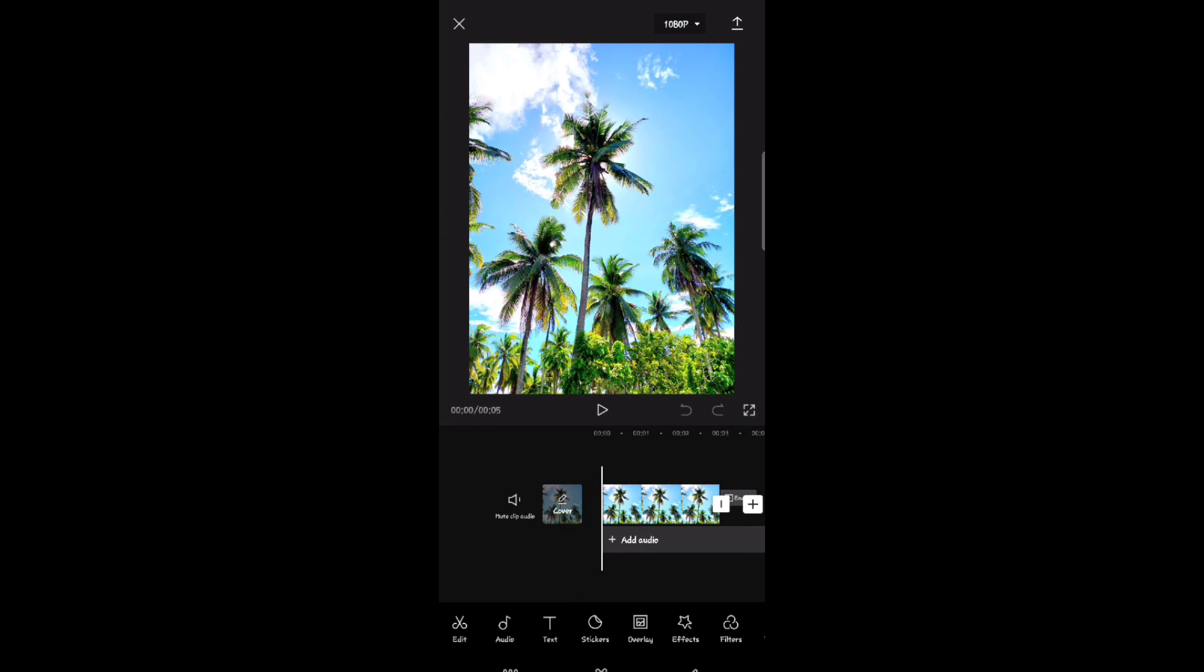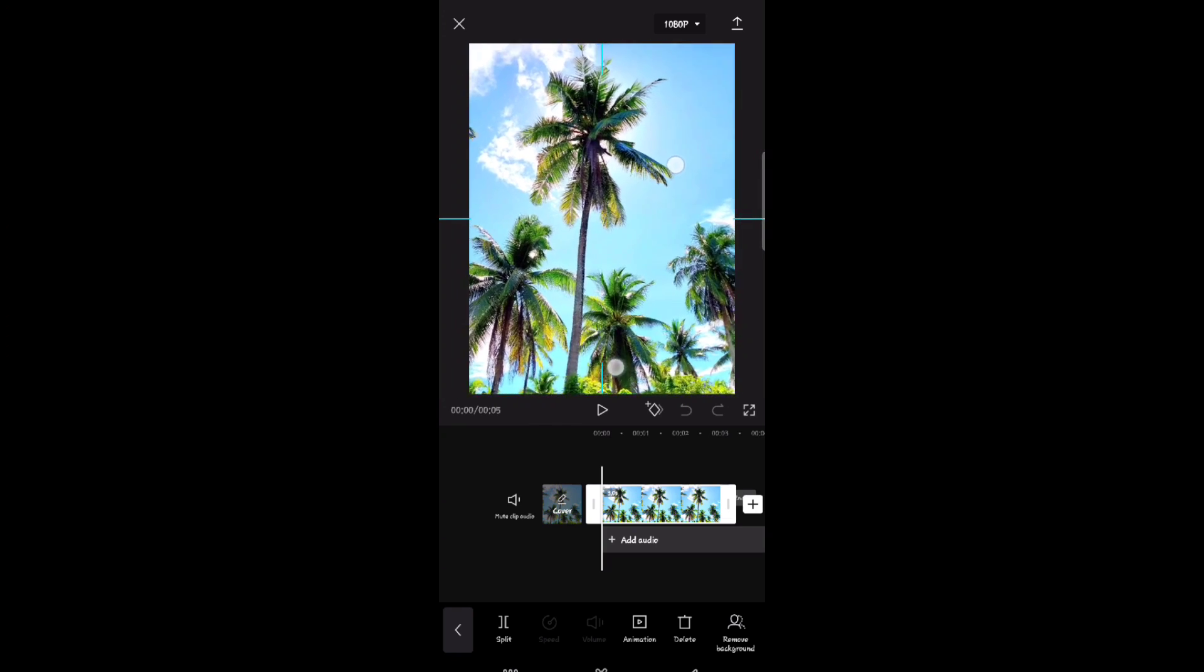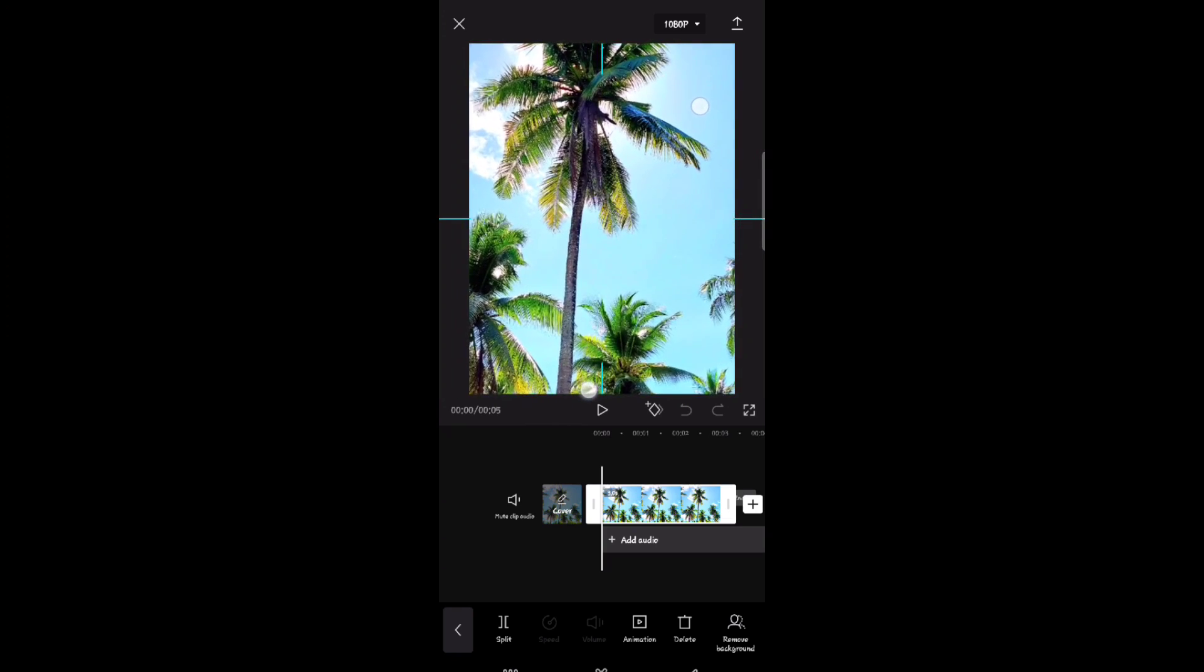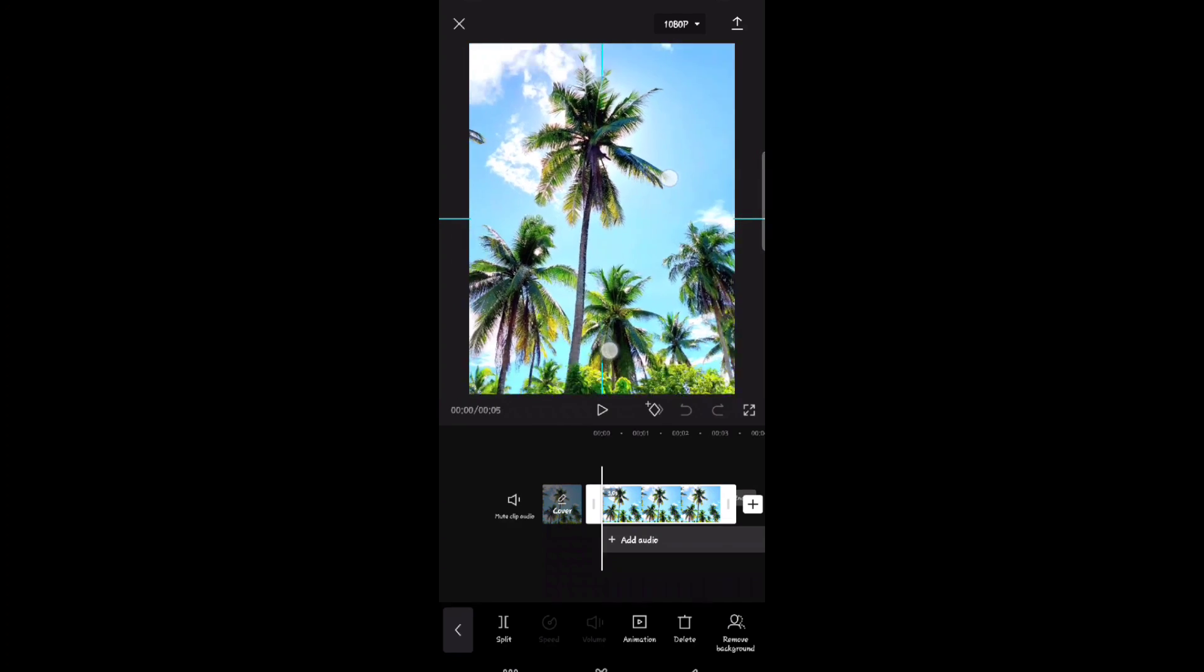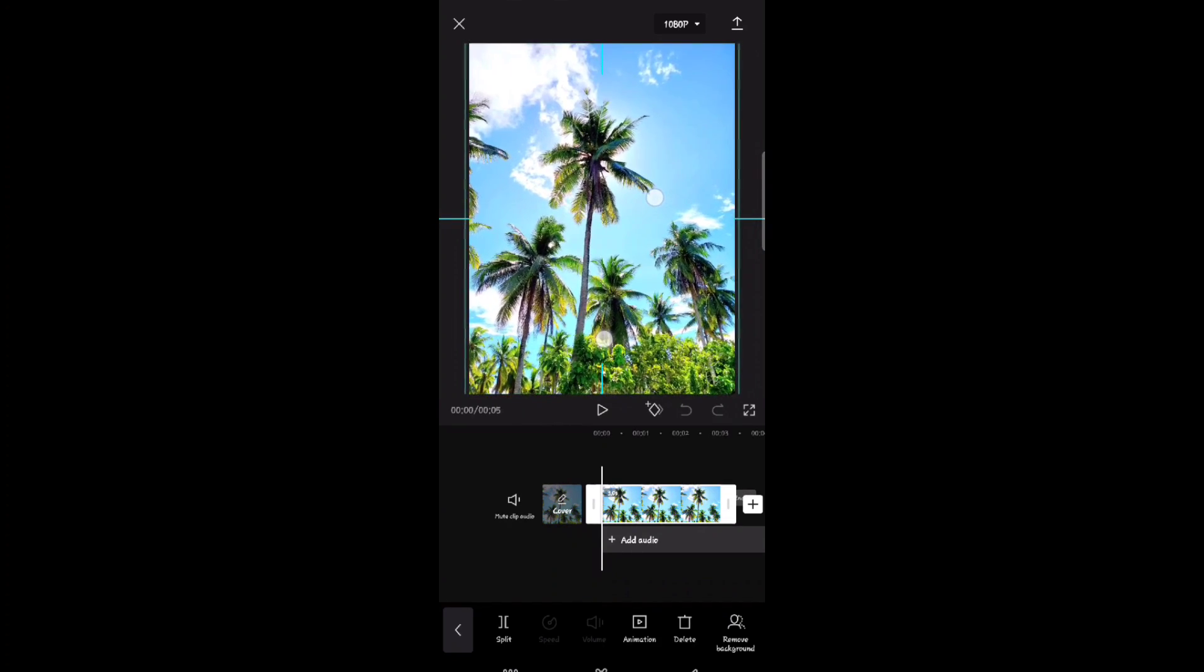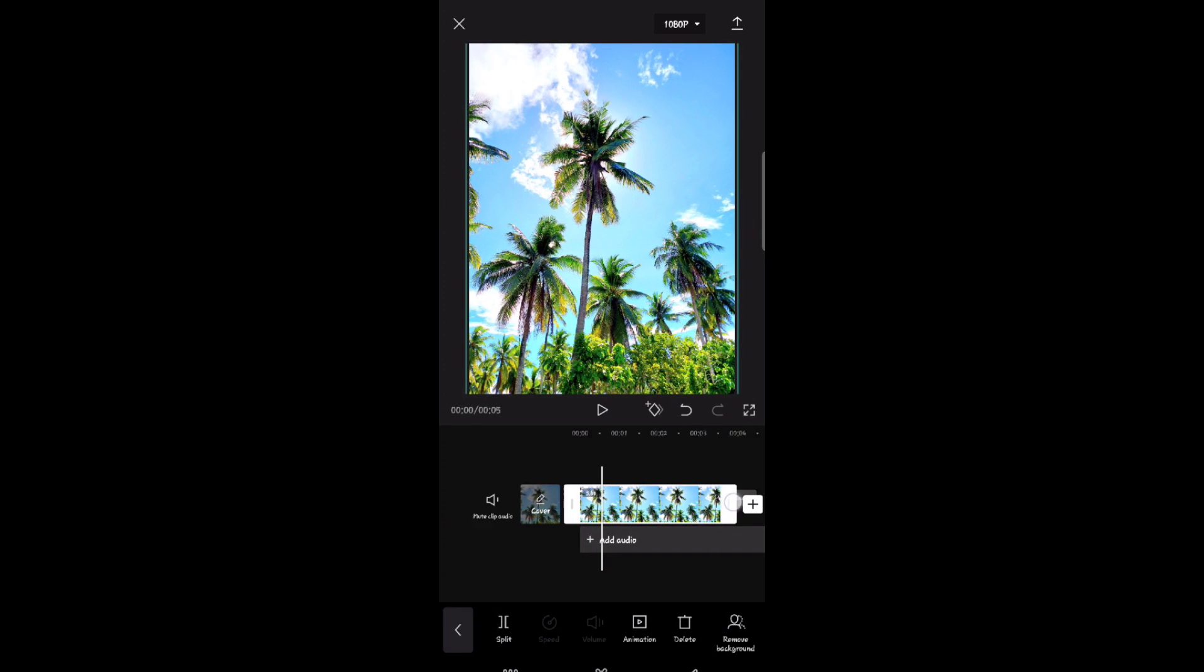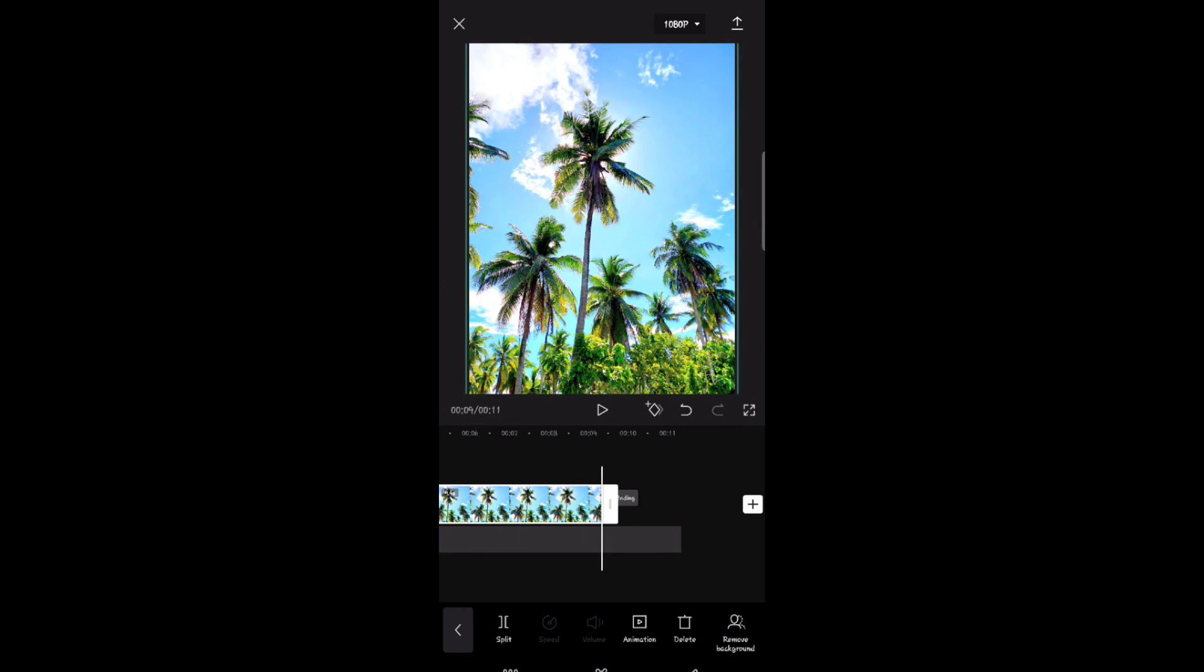And from here you can zoom your photo. Or if you want to lengthen this photo, you need to tap the side of your photo and pull it to the right.